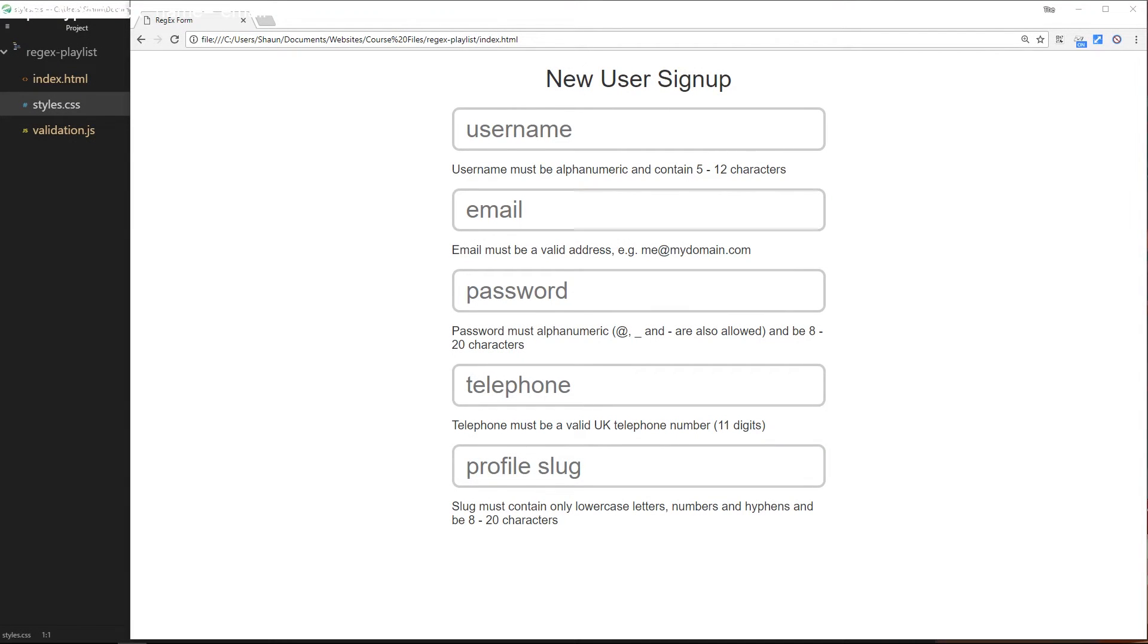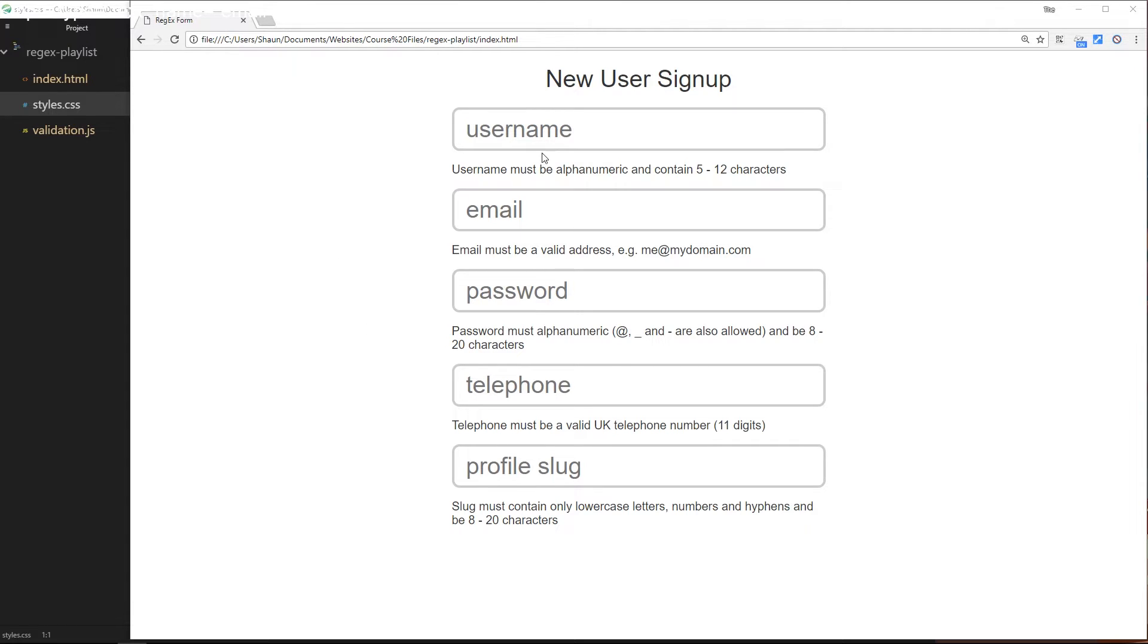All right then gang, so now we have our form validation all working for these different fields, but there's still something missing. I still want to add some kind of feedback to the user to let them know when their field is valid or not valid. Right now, we're adding a class of valid or invalid to the form fields when they're valid or not valid, so we could use those classes to style the form fields differently depending on the state.